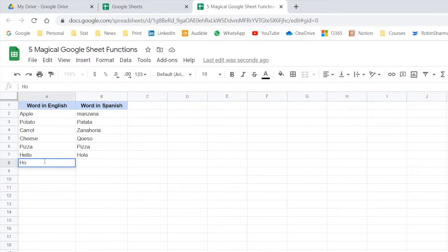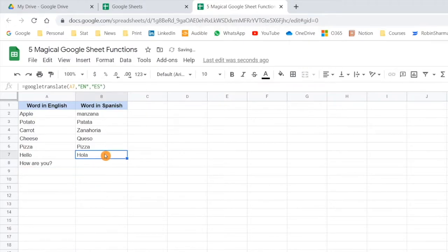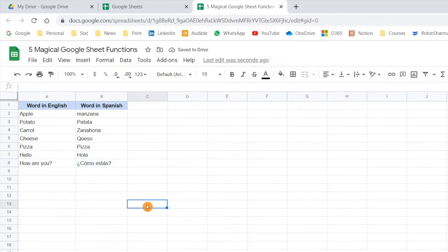Let me type a sentence — 'however you' — and if I drag the same formula, you can see yes, that has also been translated. So this is the way you can use this particular function.